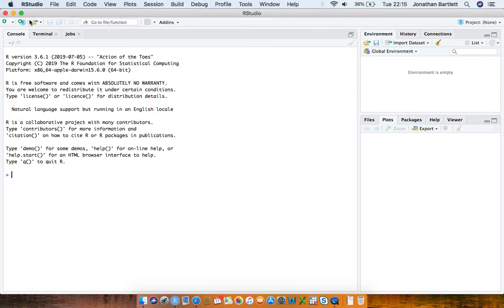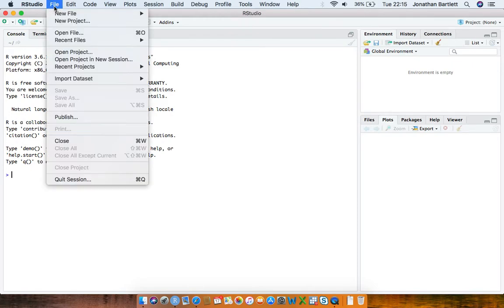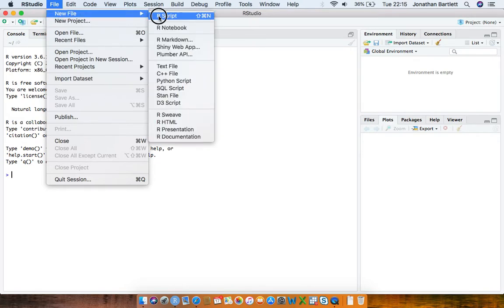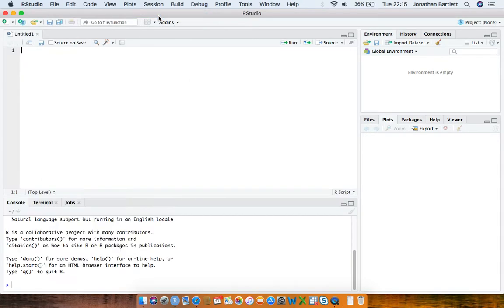In this video I'm going to look at the difference between the standard deviation and the standard error of an estimator, and in particular illustrate this using simulation in R. I've got RStudio up and I'm going to load up a new empty script file.